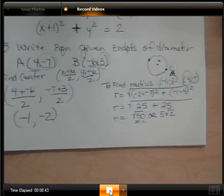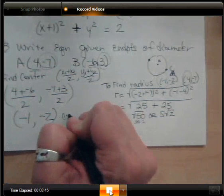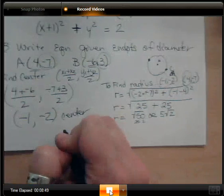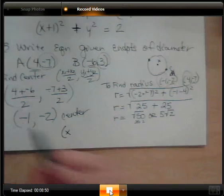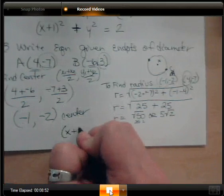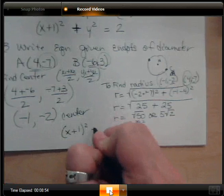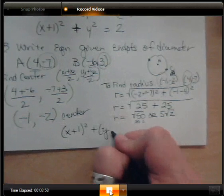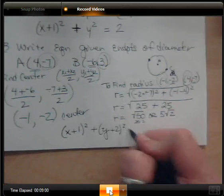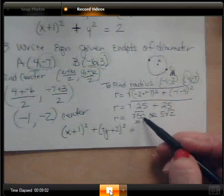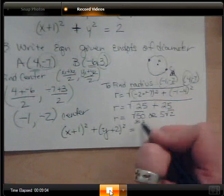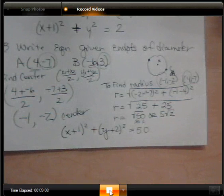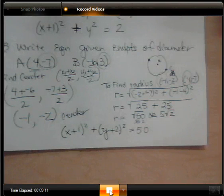Now we have all our pieces — center negative 1 comma negative 2 and radius 5 root 2 — so we can write the equation. It becomes x plus 1 squared plus y plus 2 squared equals the square root of 50 squared, which simplifies to 50. That's how we write the equation of a circle given the endpoints of a diameter.